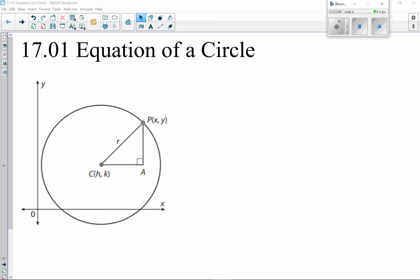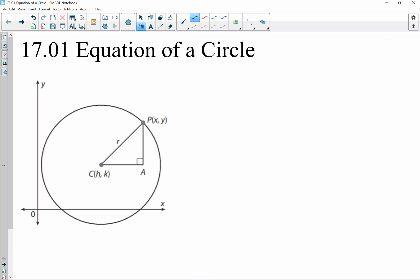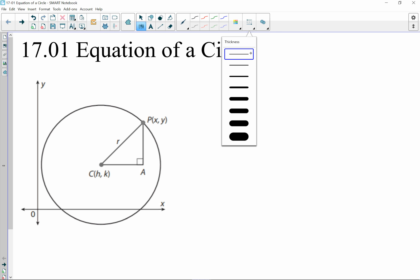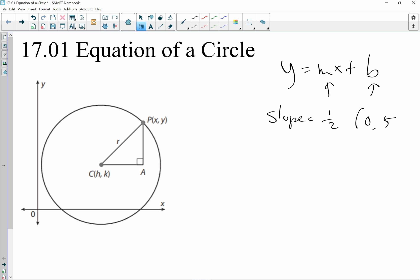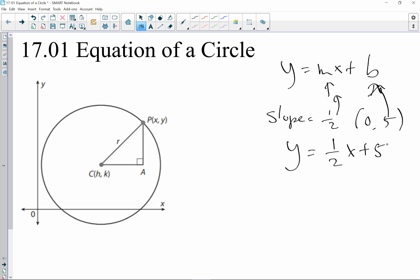It kind of goes back to how we write an equation for a line. If you want to write the equation for a line, it's really cool if I can give you a point and a slope, or at least the slope and the y-intercept, and you'd plug it into y = mx + b. So if the slope is 1/2 and the y-intercept is 5, that equation is y = (1/2)x + 5, and everybody would know how to graph that — go to 5 on the y-axis and use a slope of up 1 and over 2.